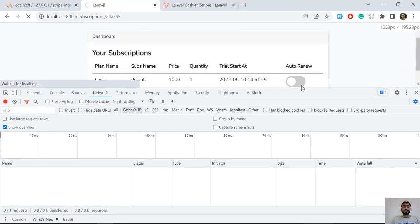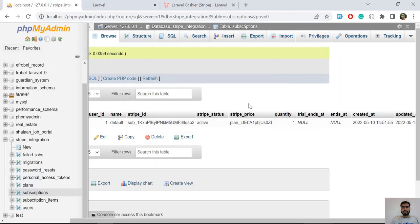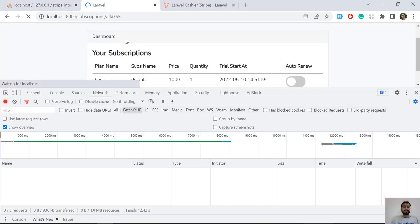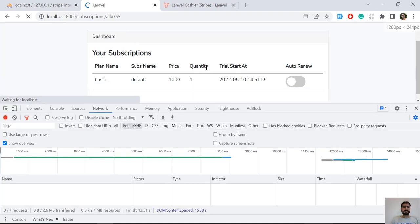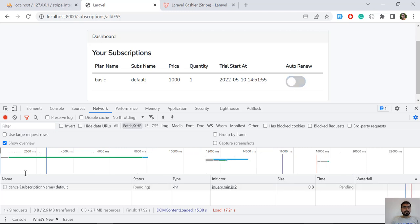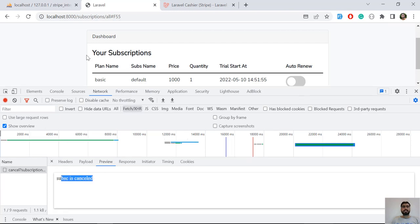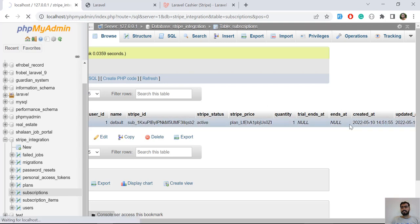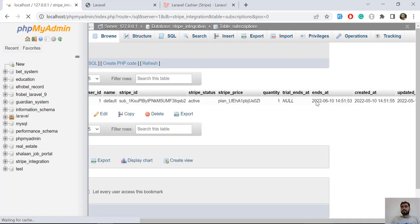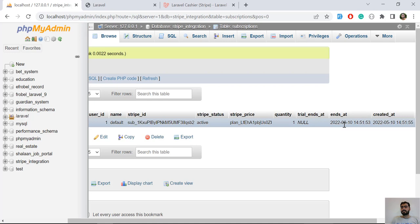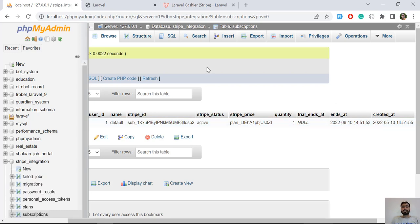When Laravel cancels the subscription it sets the `ends_at` column with a date. Let's refresh and test — I turn the switcher on and click it again to turn it off. It returns 'subscription is cancelled', meaning our code worked successfully. After refreshing, the `ends_at` column is filled with the date — for example, 26/10.